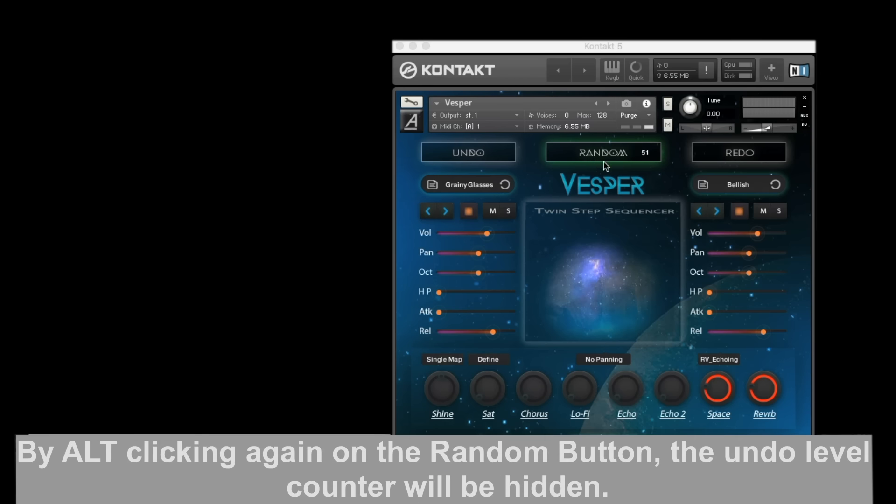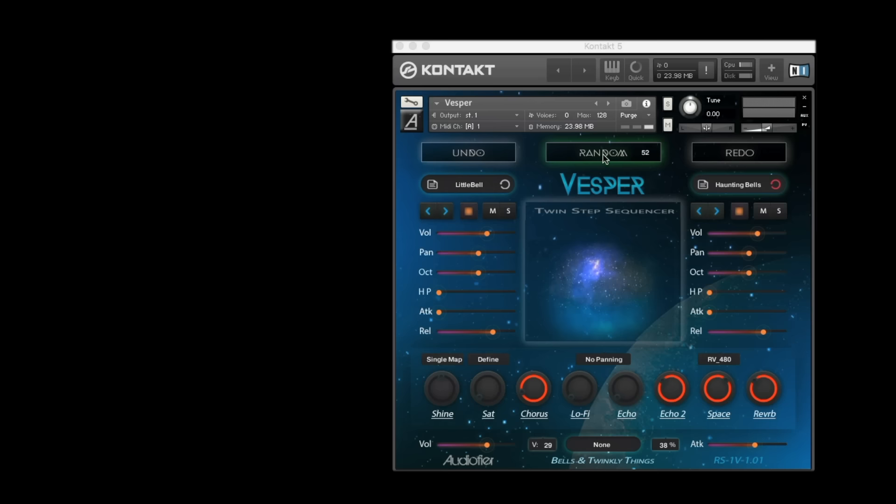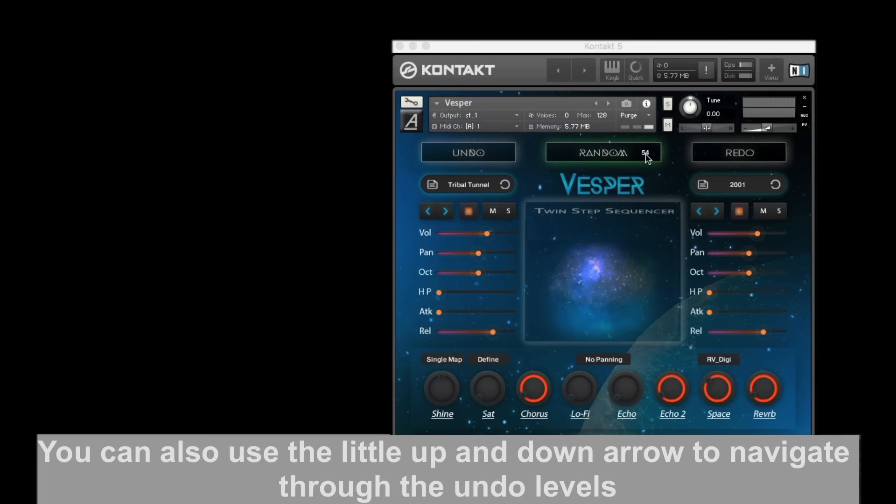So let's say you randomize 100 times. Well, I'm not gonna really do it for 100 times, but anyway, you can write down numbers of the sounds you liked and jump to them by typing the number.